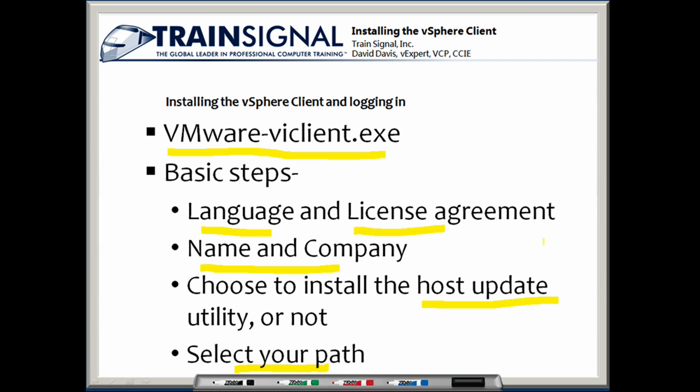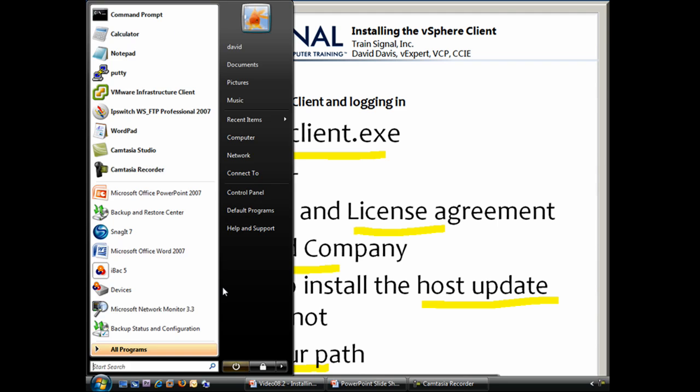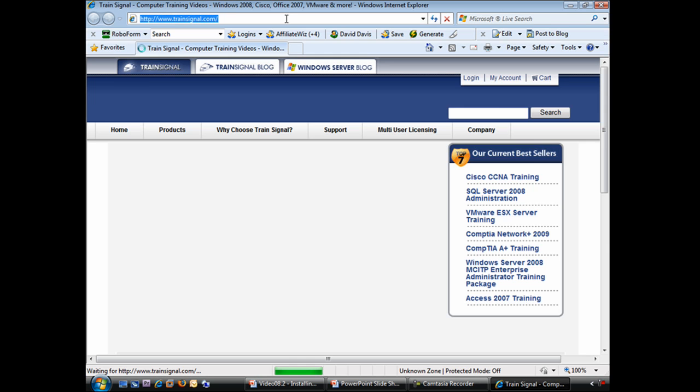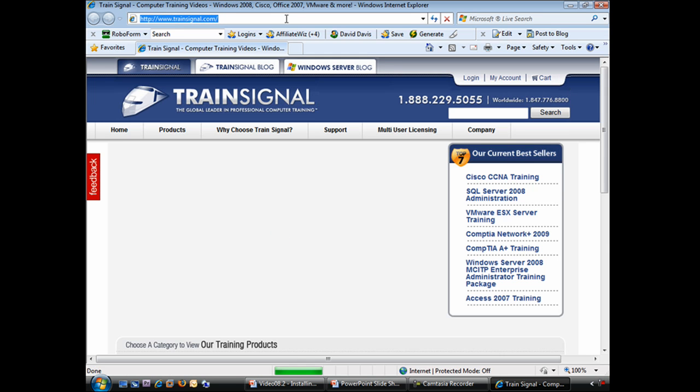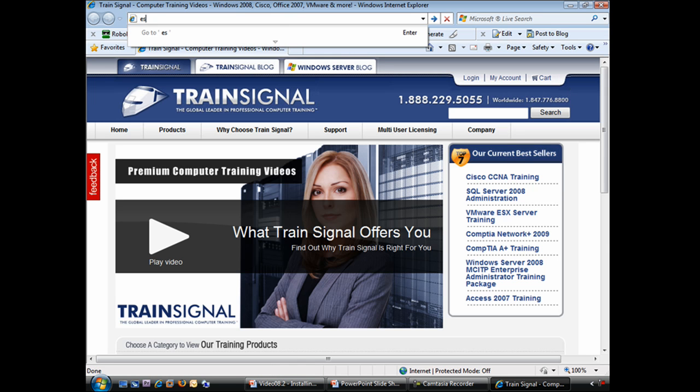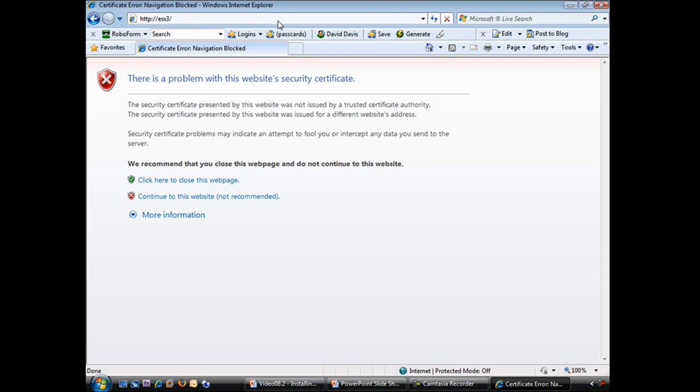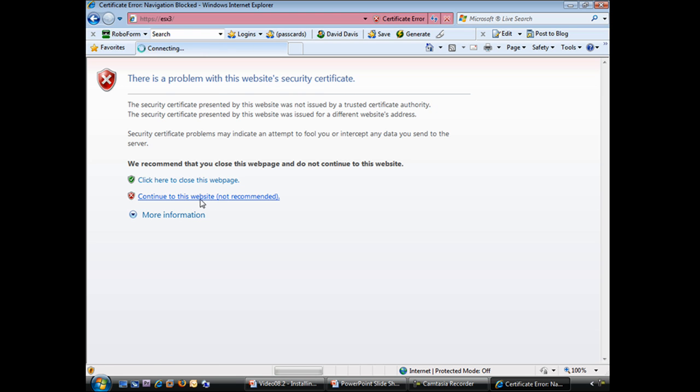So the first thing we need to do is to download that vSphere client. We can do it from an ESX host or from the virtual center server through our web browser. I'm going to open up my Internet Explorer and in the address bar, I'm just going to type in the name of an ESX host. I'll say ESX3, this is one of our vSphere hosts. Here I get the standard security certificate error. I'm just going to say that I want to continue on to this website.